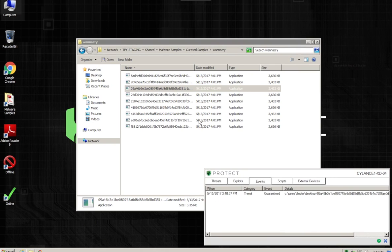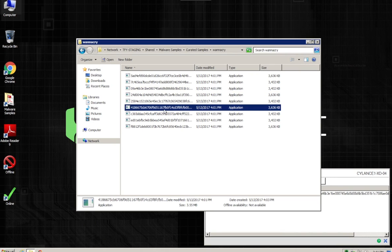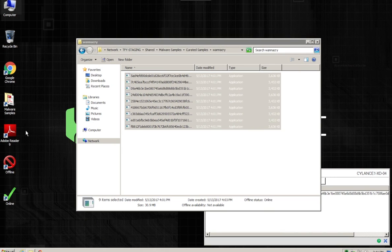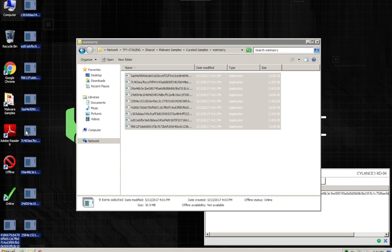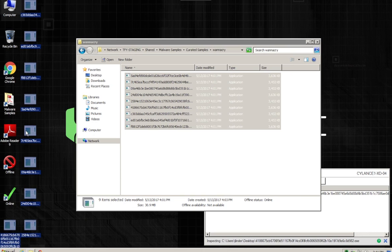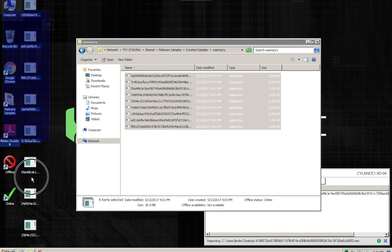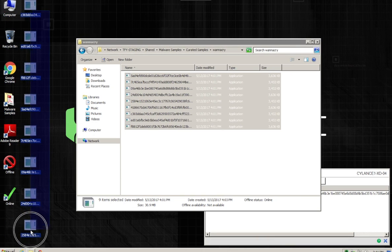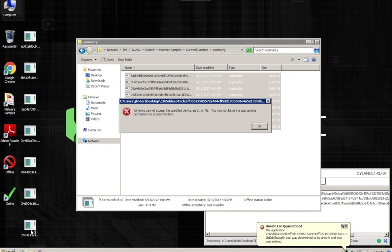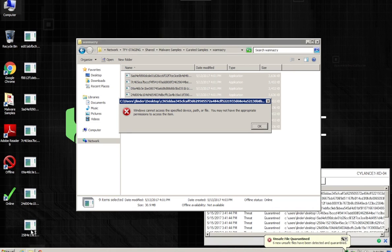But as we all know, ransomware and worms do not just come in a single variant. So we're going to copy all of the samples. And what you'll see is that immediately files begin to disappear. Now we can't even execute these if we wanted to. So if we try to highlight it and run them, Cylance is going to quarantine them that way. But back comes the background threat detection, which is going to wipe out all the other samples.